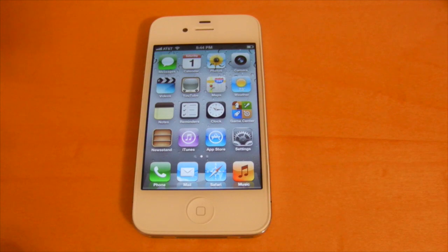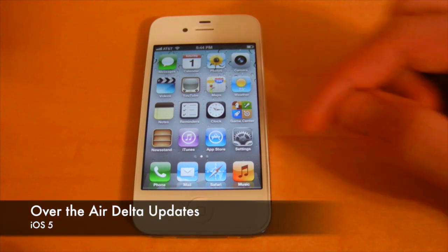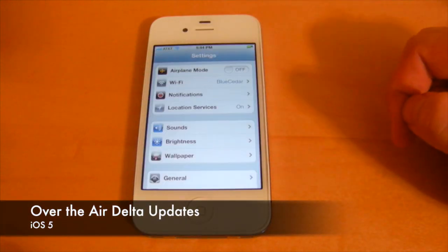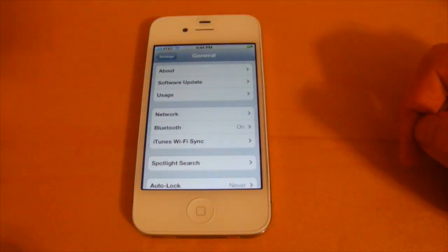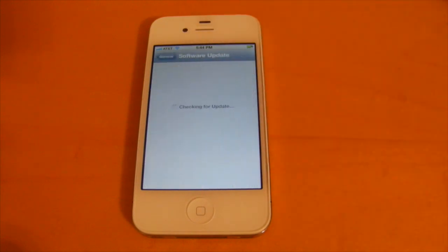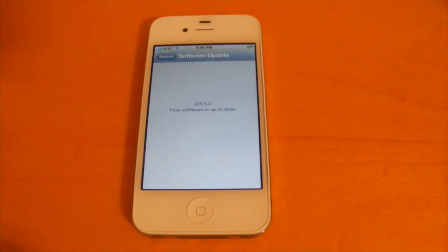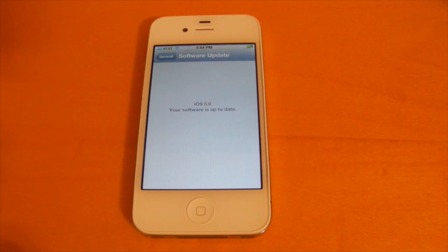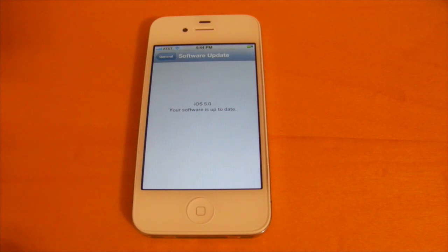The first PC-free feature is over-the-air software updates. You can check for a software update by heading into Settings, going into General, and you'll see the Software Update tab there. Whenever Apple pushes out an update, you'll be able to do it right on the device — download it over Wi-Fi or a 3G connection, and it will install right on the device, so you don't have to use iTunes.